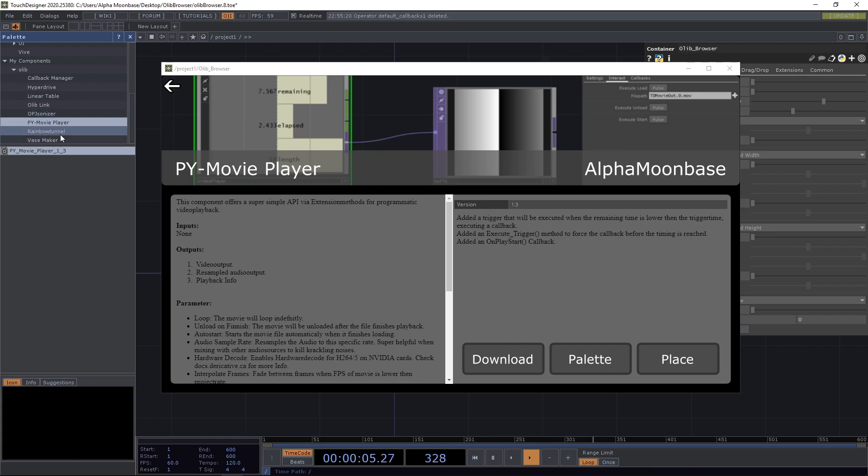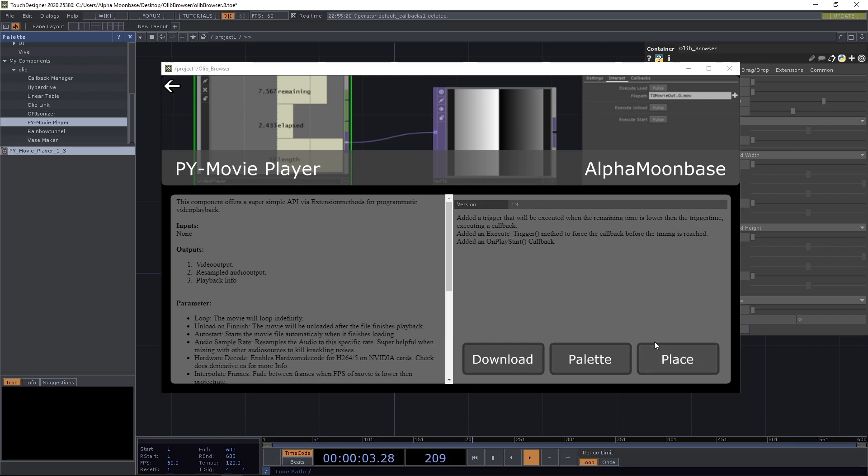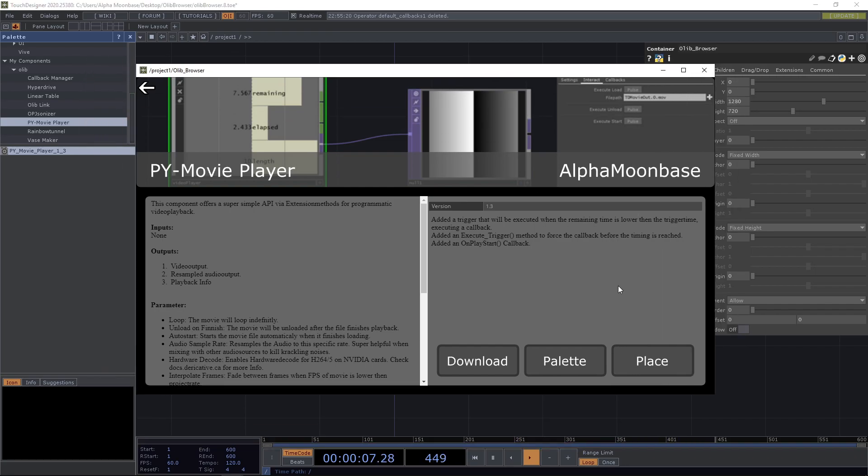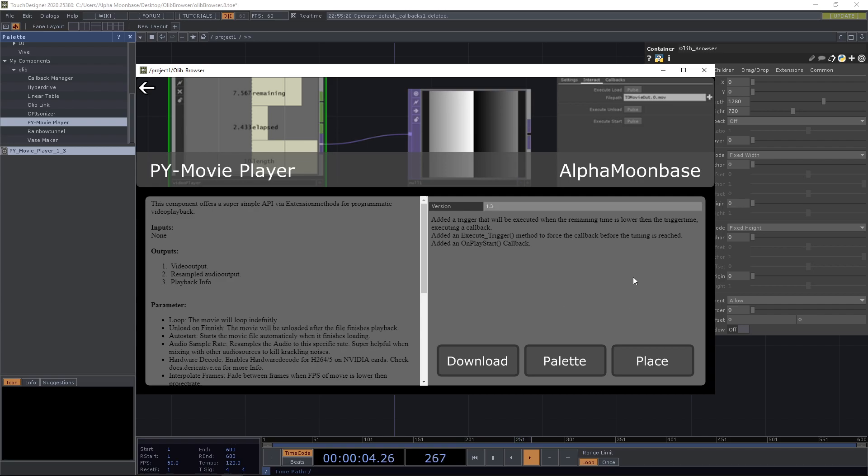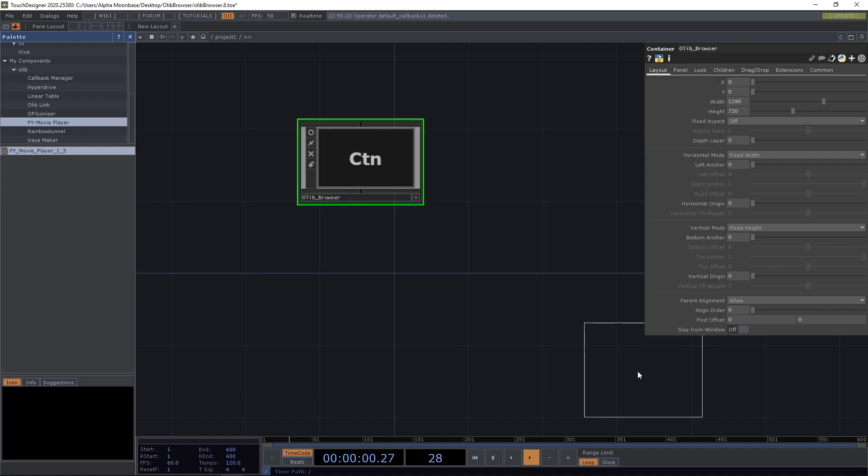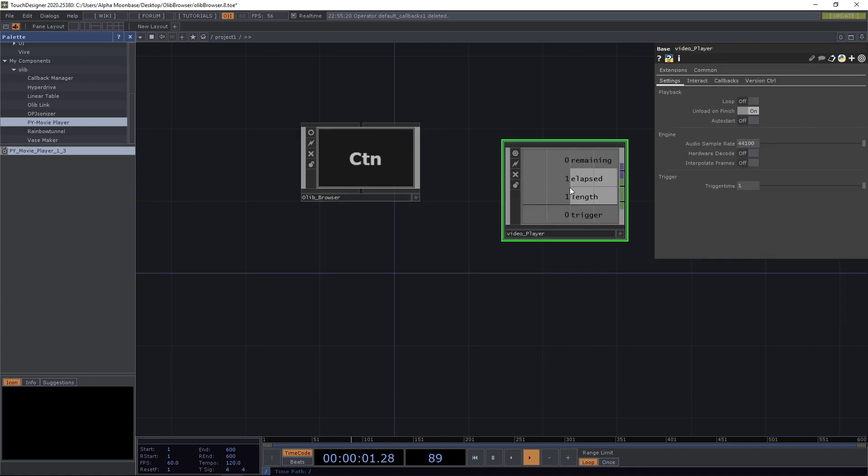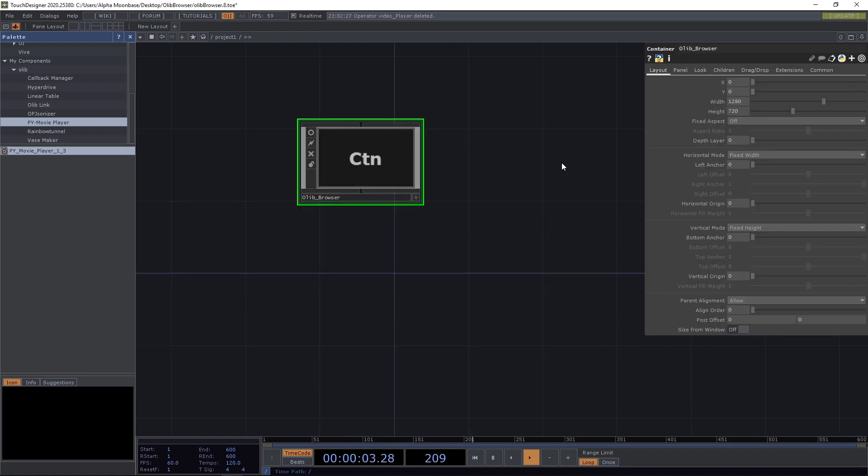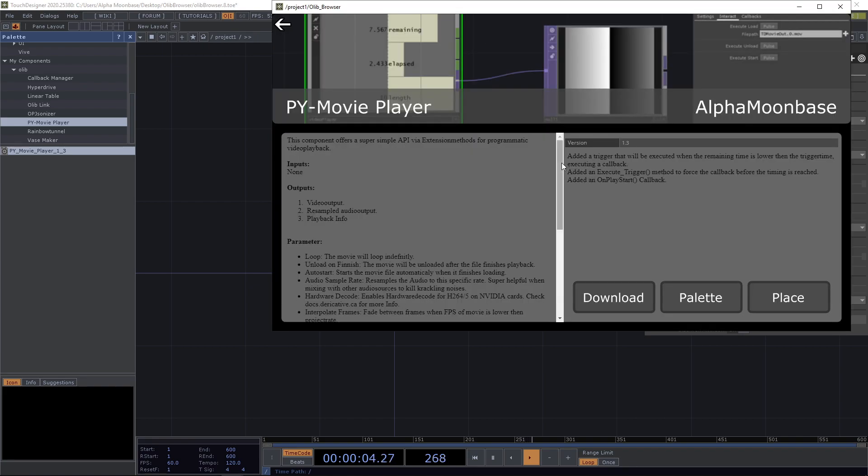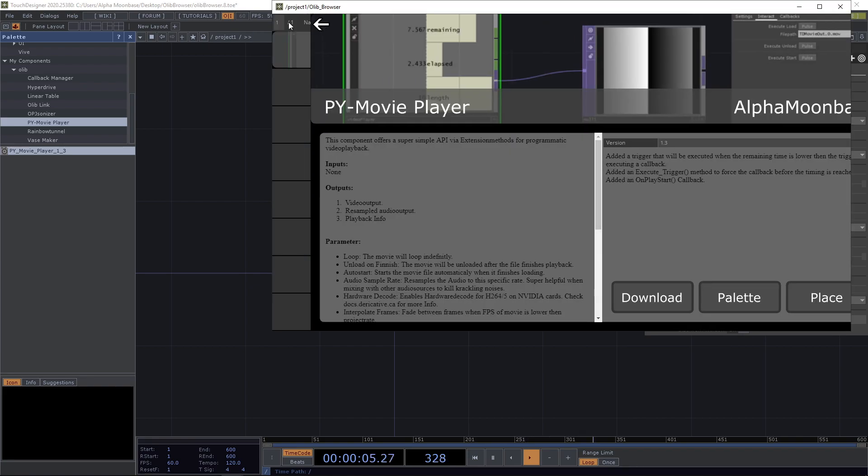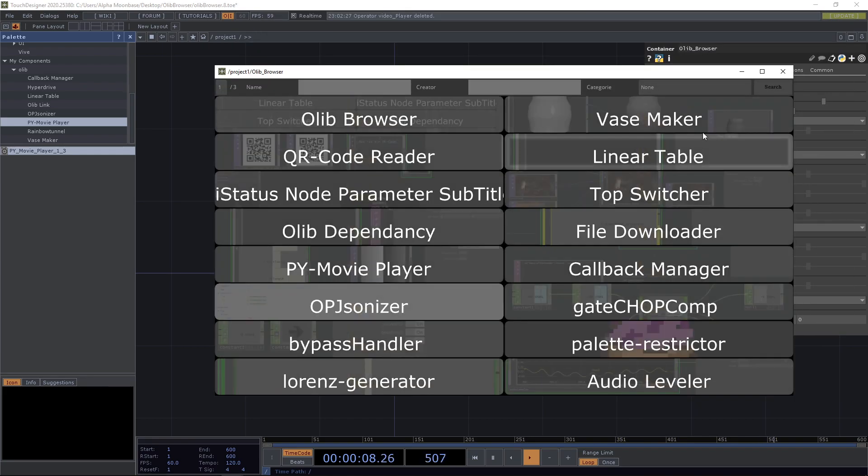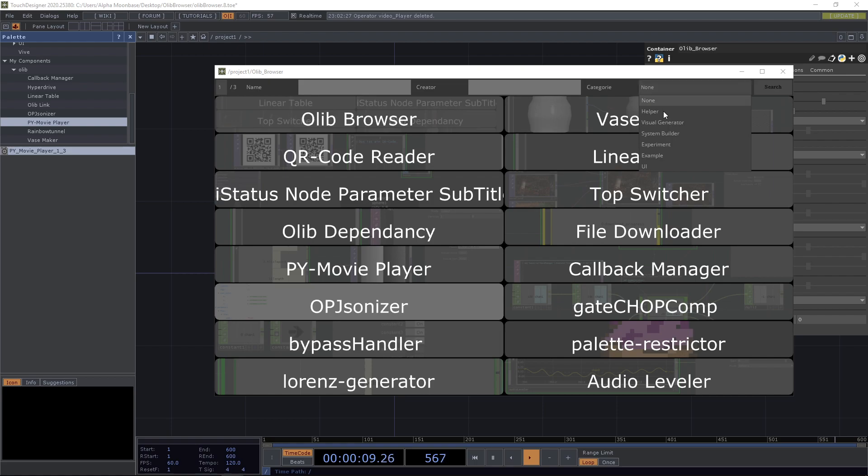And then we have place, which is like the heart piece of all of this. With place, what it's going to do is download the component only if it's not already there, and then it's closing the viewer and you can place the component. So let's do it. Let's press place and here's the component. Let's do this again, maybe with a more interesting component.